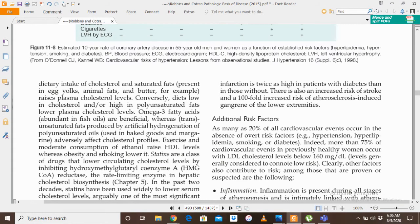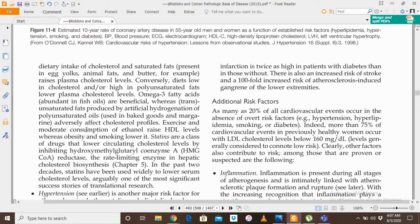To reduce the risk of atherosclerosis, we want to increase HDL. Exercise and moderate consumption of ethanol raise HDL levels, whereas obesity and smoking lower HDL levels — which in turn raises LDL and increases the risk of atherosclerosis.